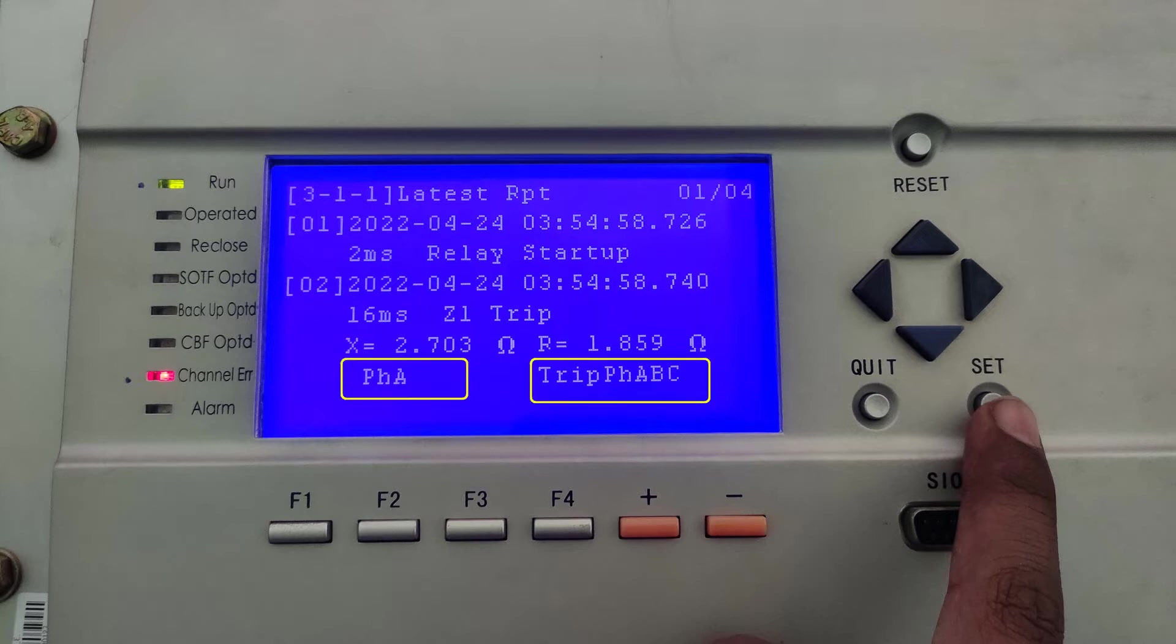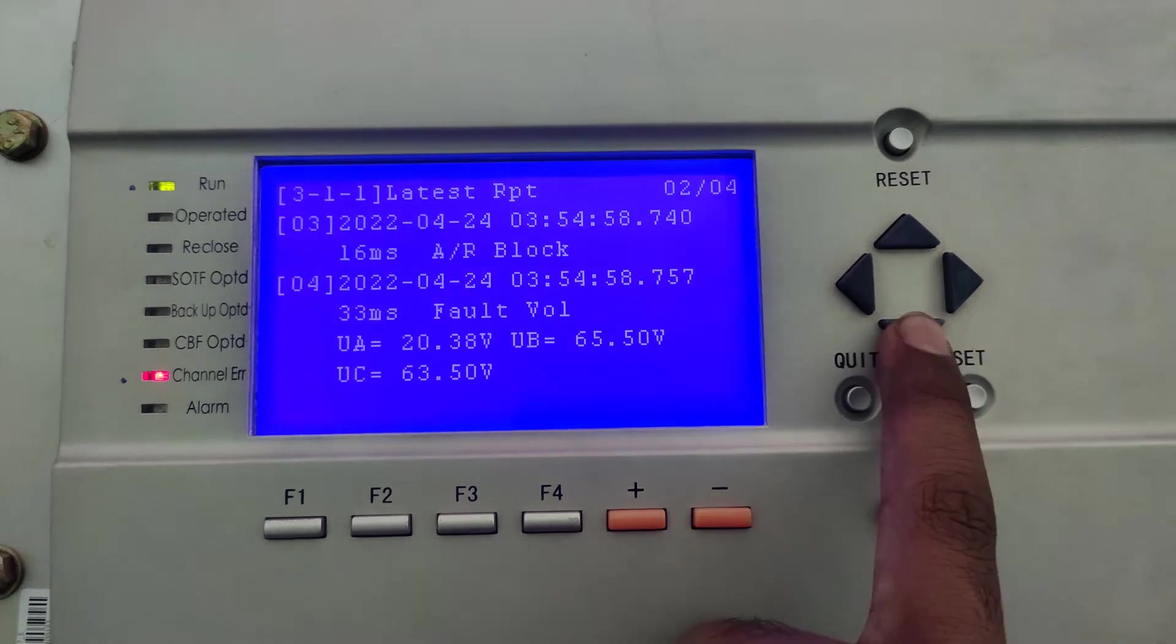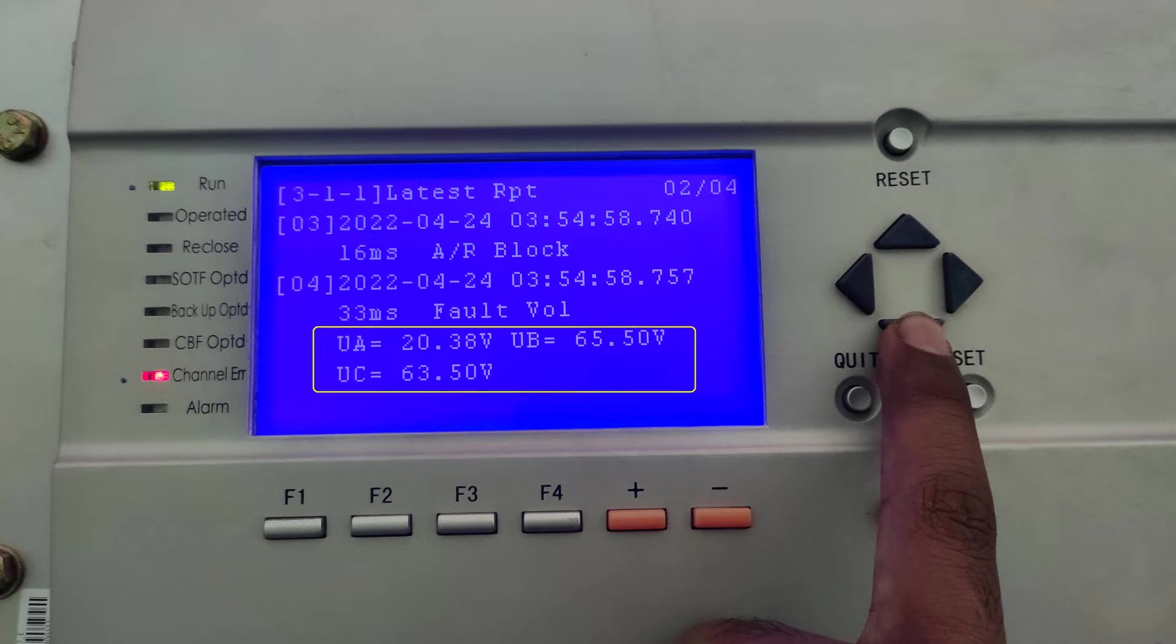Also, it is showing that this is A phase fault. And it has tripped all the three phases A, B and C. The auto reclose function is blocked during this fault.